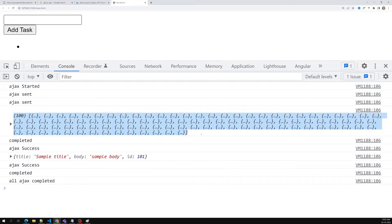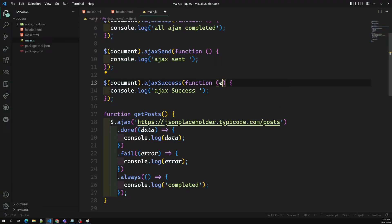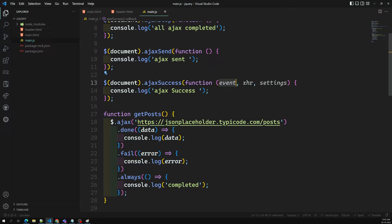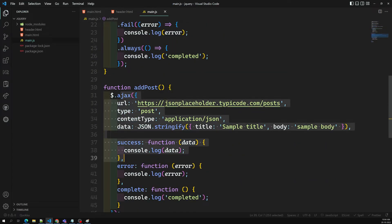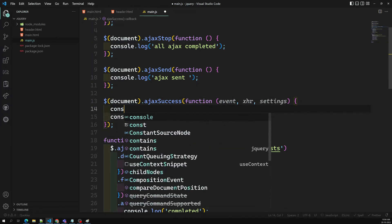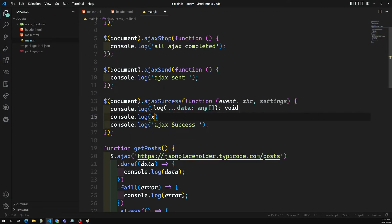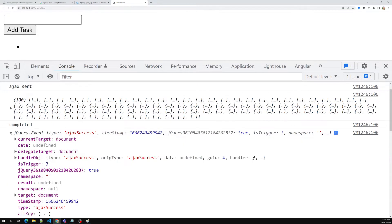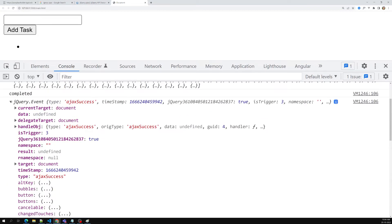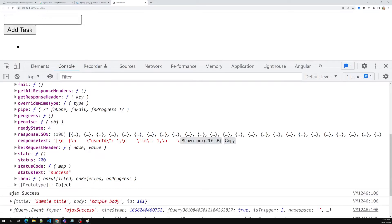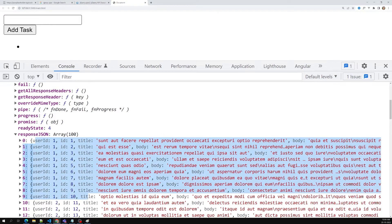If you want to get the data in ajaxSuccess, you will have three parameters: event, xhr, and settings. We can console.log the event - what type of request has been made. For example, a GET request or a POST request - in this event you will be able to identify what type of request was made. The xhr contains the response and all the things. Here you'll be able to see the jQuery event, the ajax success, and we can see the xhr with the response text.